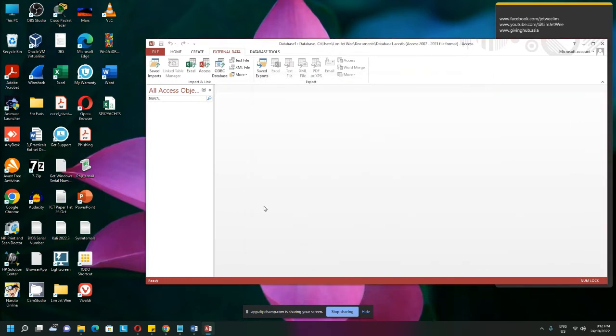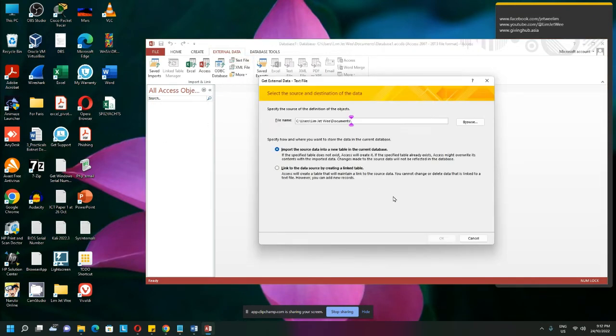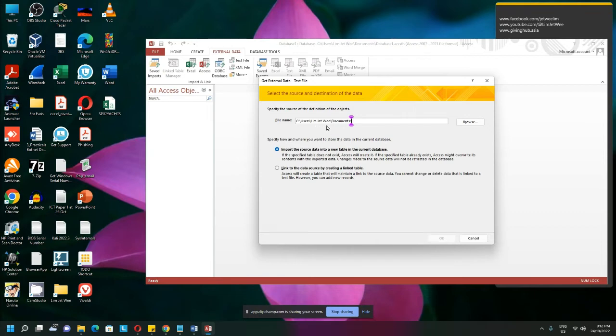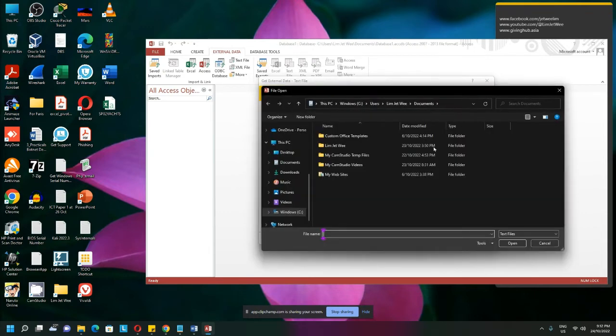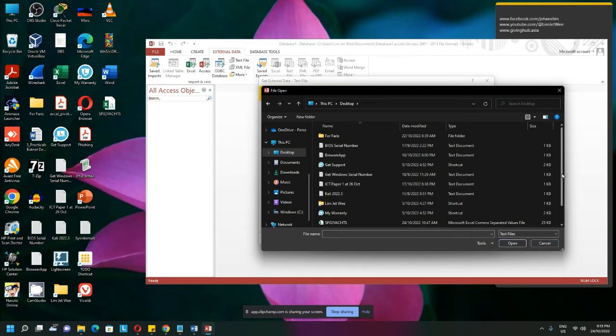Instead, if it is a CSV file, you use the text option. Because CSV actually can also be opened in Notepad, so it's actually a text. Let me go to my desktop again. Here it is. And I can actually now change this to file. Just leave it as the text file.